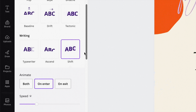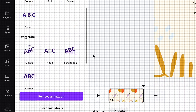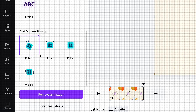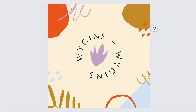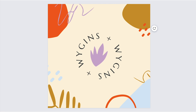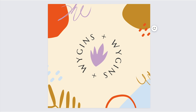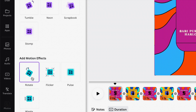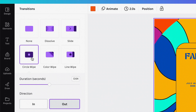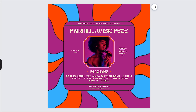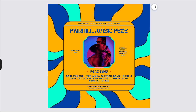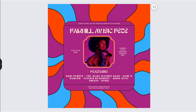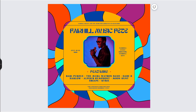Motion Effects also works well with text animation to create a dynamic logo animation to promote your brand. You can also use it with transitions to show two or more iterations of your music festival promo in one video.